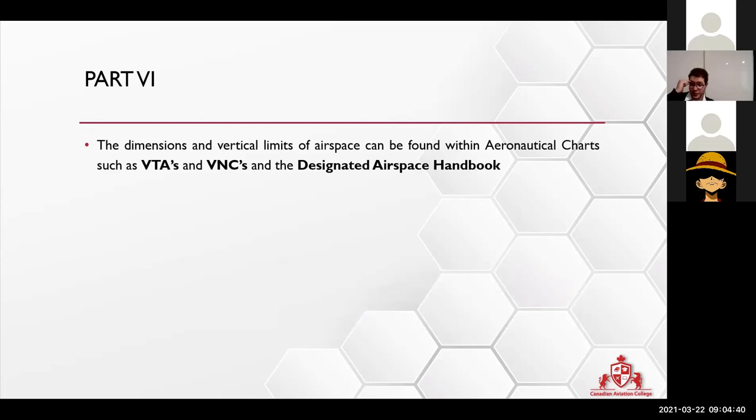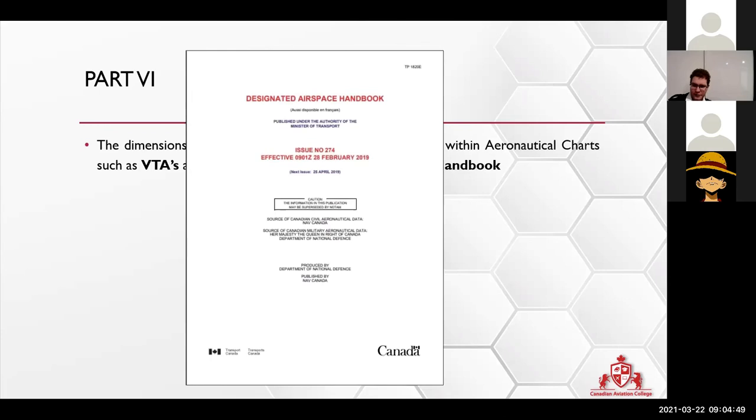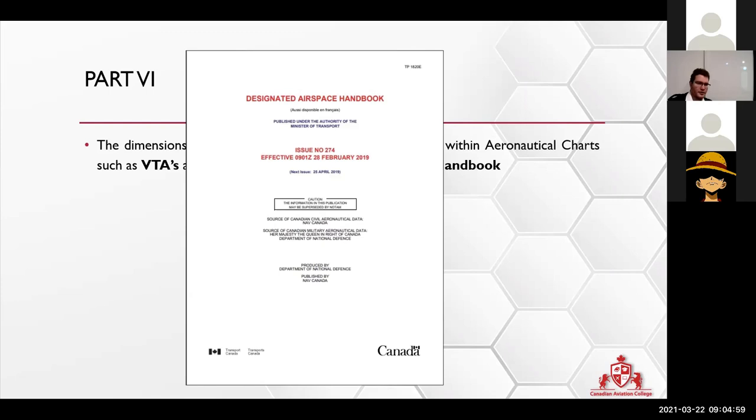Dimensions, vertical limits, everything can be found in the designated airspace handbook. No need to write that down. That book is free online to get if you guys really really want, and you guys are not going to need to ever look at that. I never opened it myself.